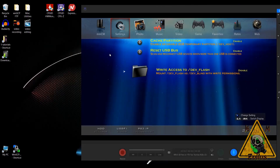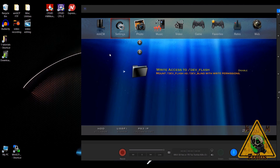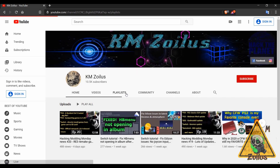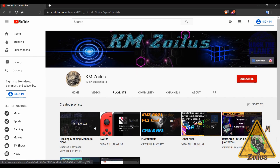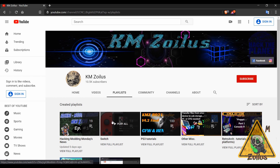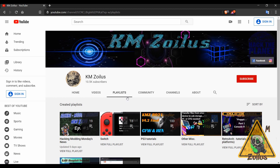That's pretty much it for the video today. I appreciate you guys watching, and if you found anything here helpful, useful, or informative and want to throw any support to the channel, the best way is just to hit the like button. Don't forget to check out the other playlists — there's more PS3 tutorials, Switch tutorials, and a bunch of other stuff that keeps getting added. Much love going out to everybody, be careful, be safe, take care, have fun, and we'll see you on the next one.